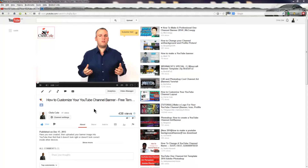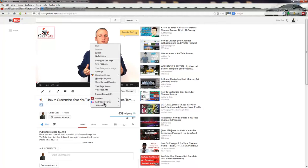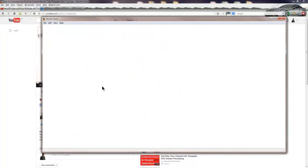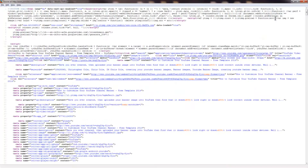So when you're on the YouTube page for the video that you want to see the tags used, you simply right click and then select view page source. This will open the page source for that specific page on YouTube. Now don't worry if it looks a little confusing because I'm going to show you a really easy way to find what we're after.